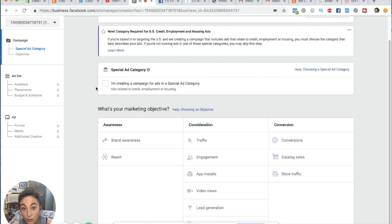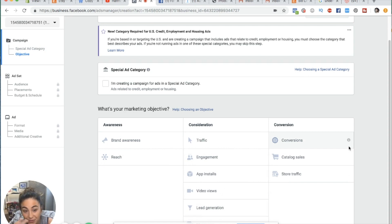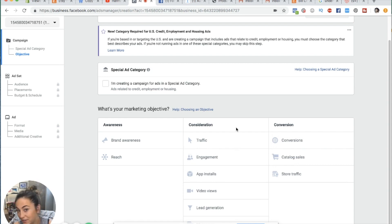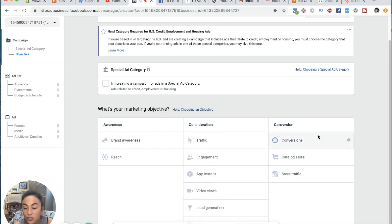As I said before, we can choose our objective. These are all the objectives Facebook allows you to optimize your campaign for. You want to pick the objective most correlated to what you're trying to achieve, because Facebook knows everything about everybody. Based on what you choose, it's going to show your ads for that specific objective to a demographic of people that seem to match.